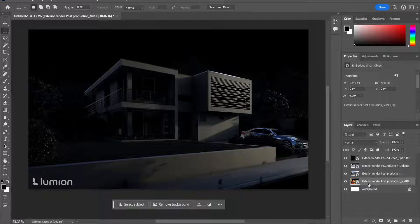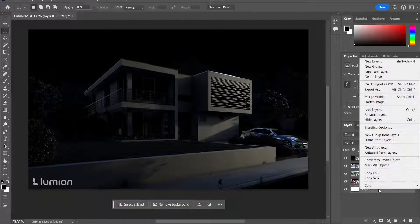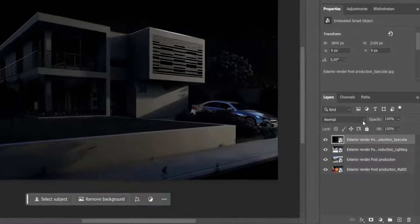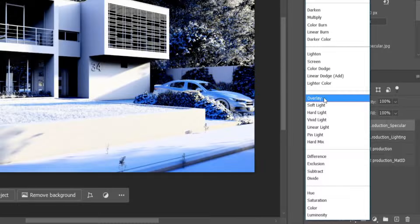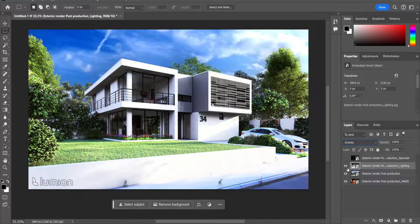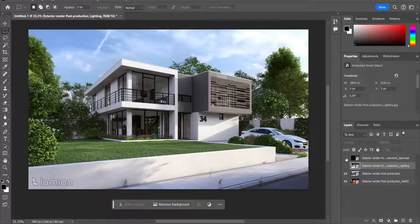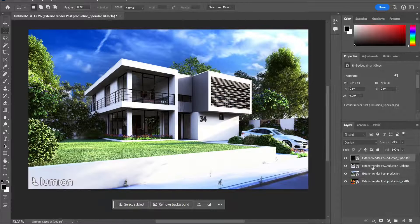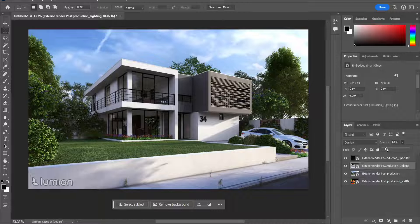The material ID map I set all the way to the back. The background will be deleted because we don't need that one. For the lighting and the specular we want to have these on top of our normal render, or base rather. Select the specular one and set this to overlay. Do that also for the lighting. With the opacity we can change the amount of light. I'll put the specular map at around 20% opacity. For the lighting map, let's see how much extra light we would like — 5 is fine.